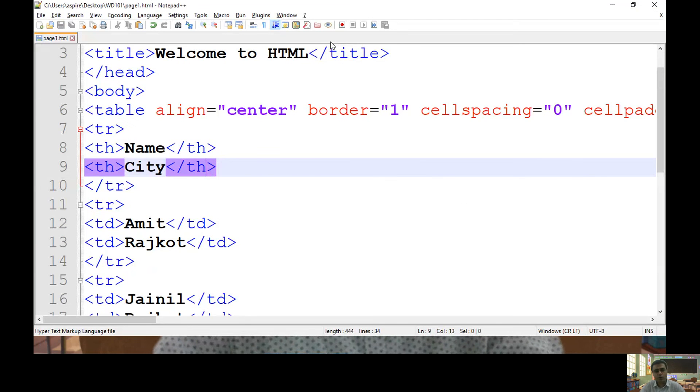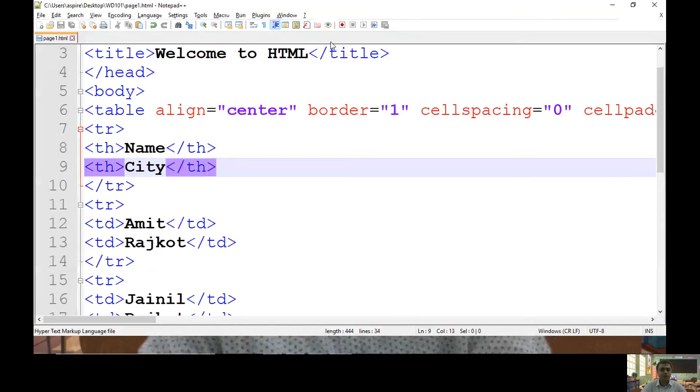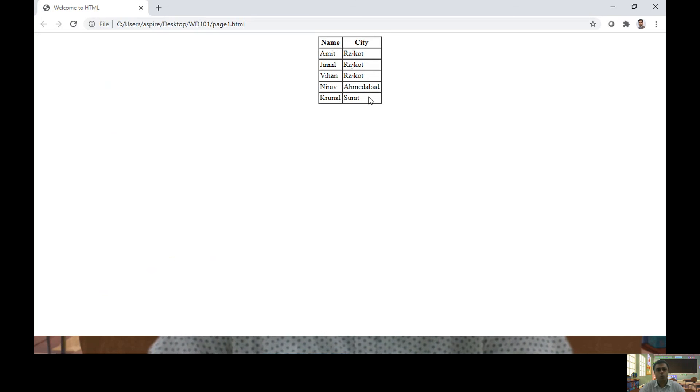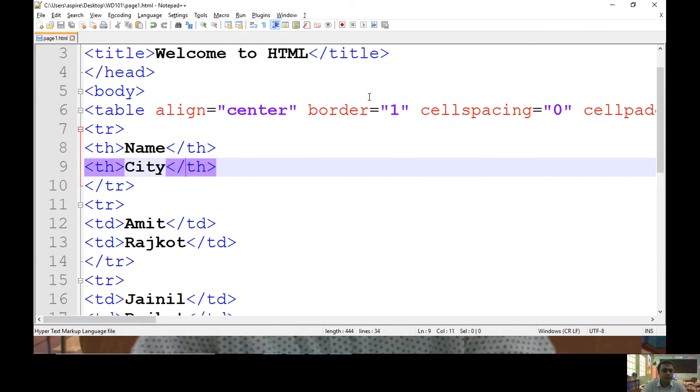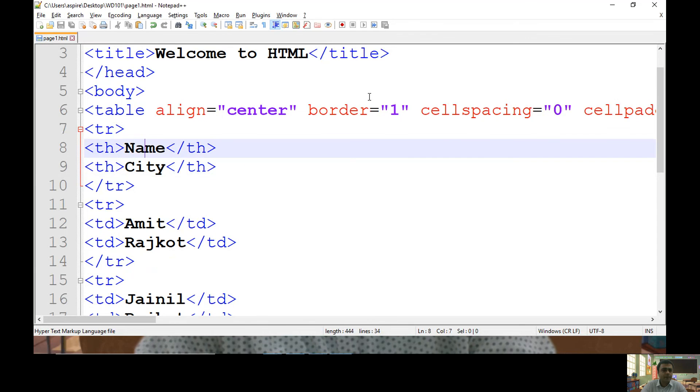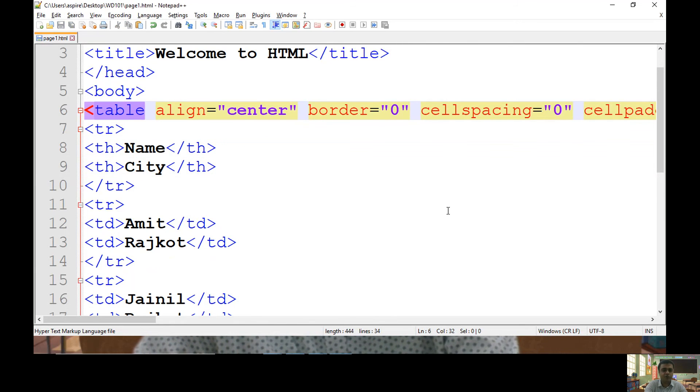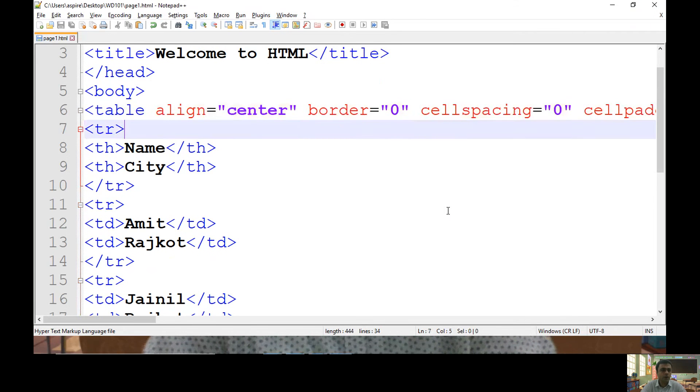Next, what I want to do, I want to keep alternate row with different colors. So this is my table. Let's change border to zero so that it looks like this.